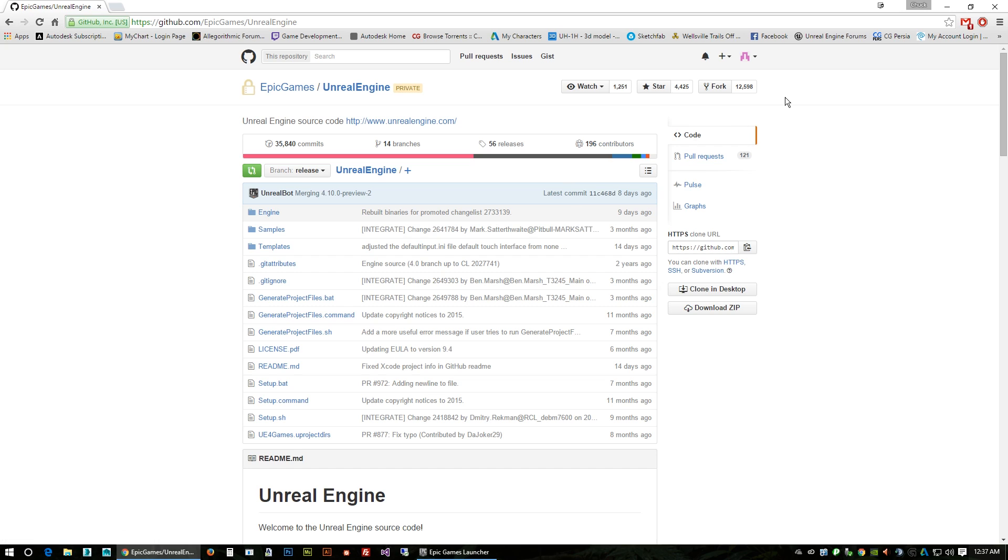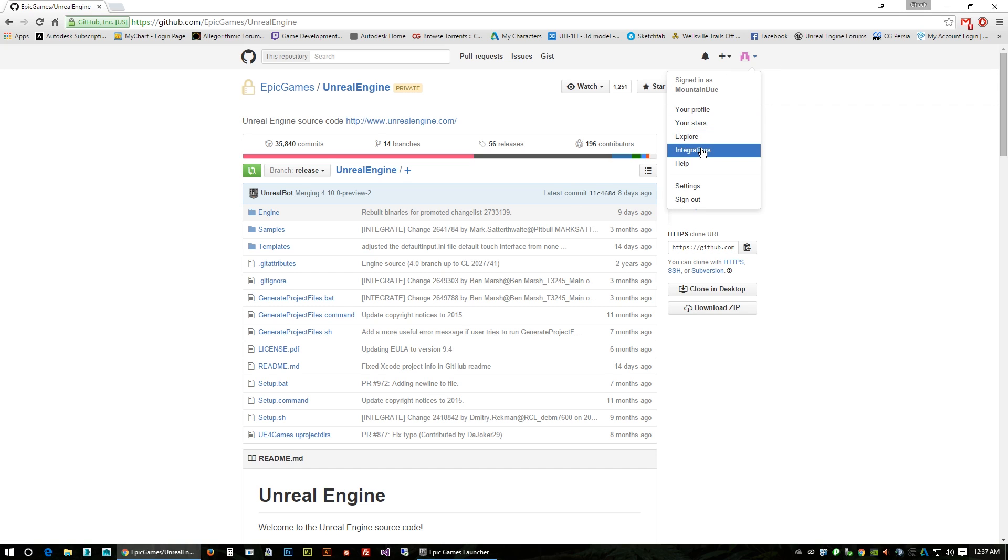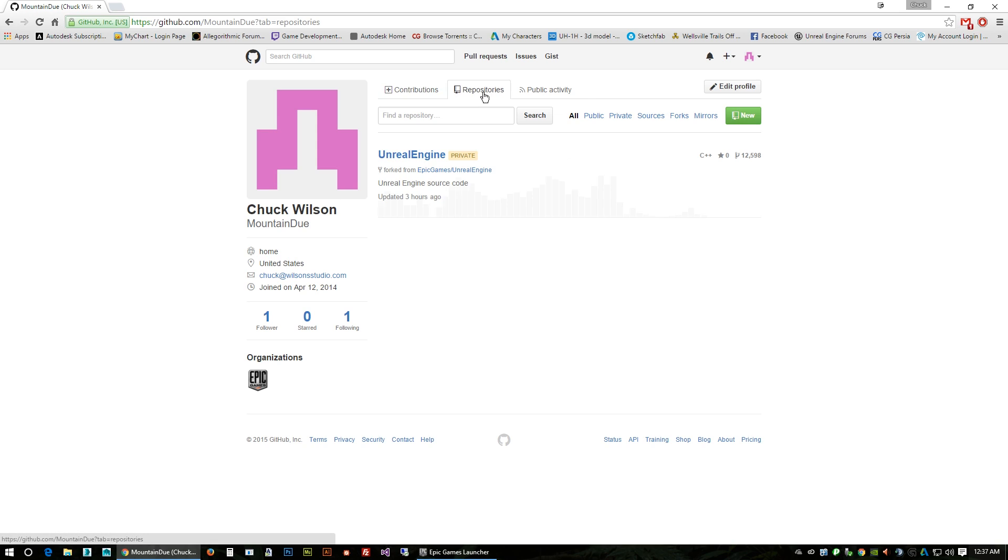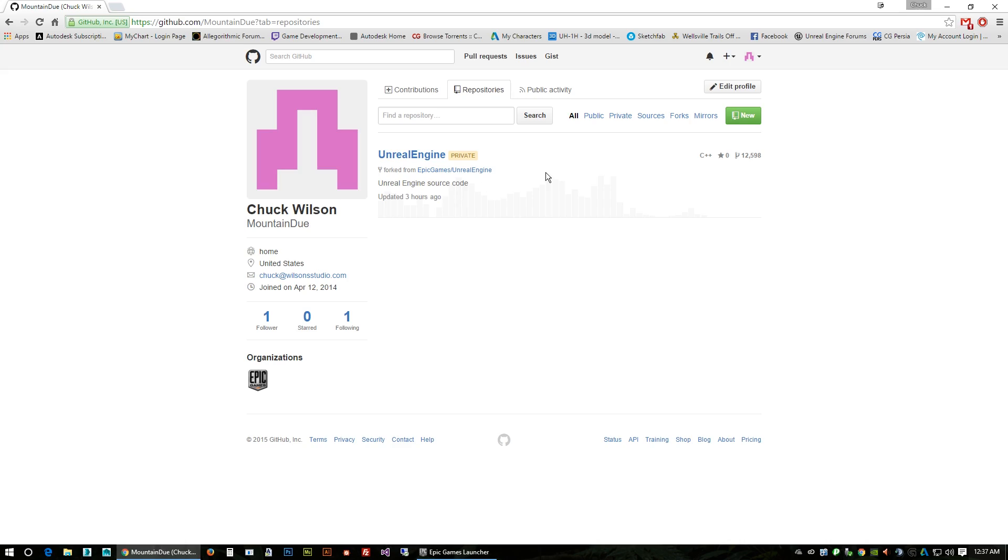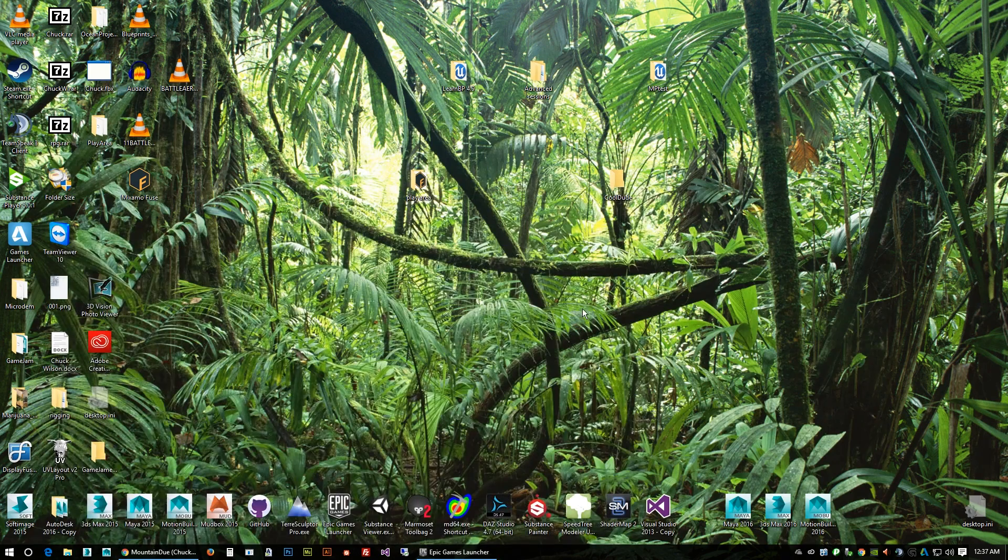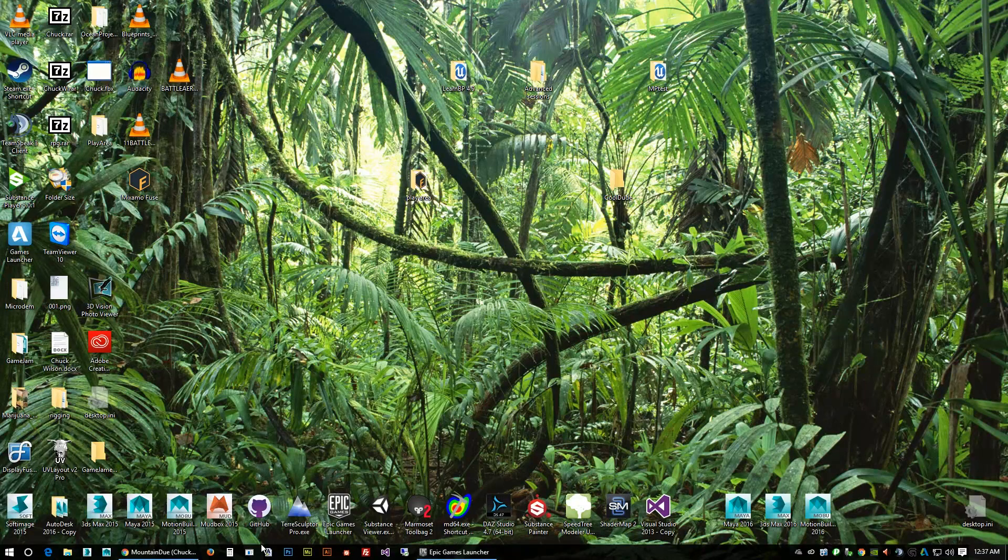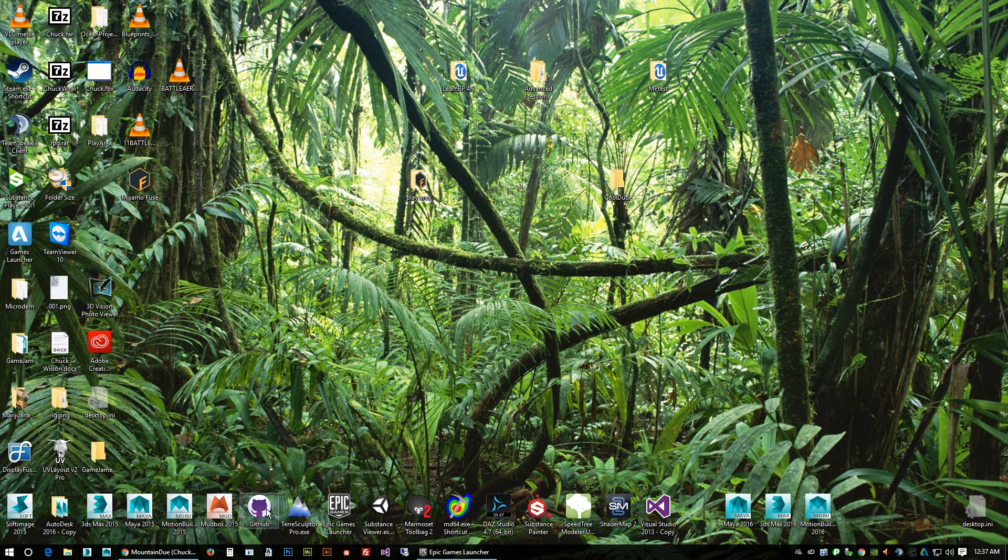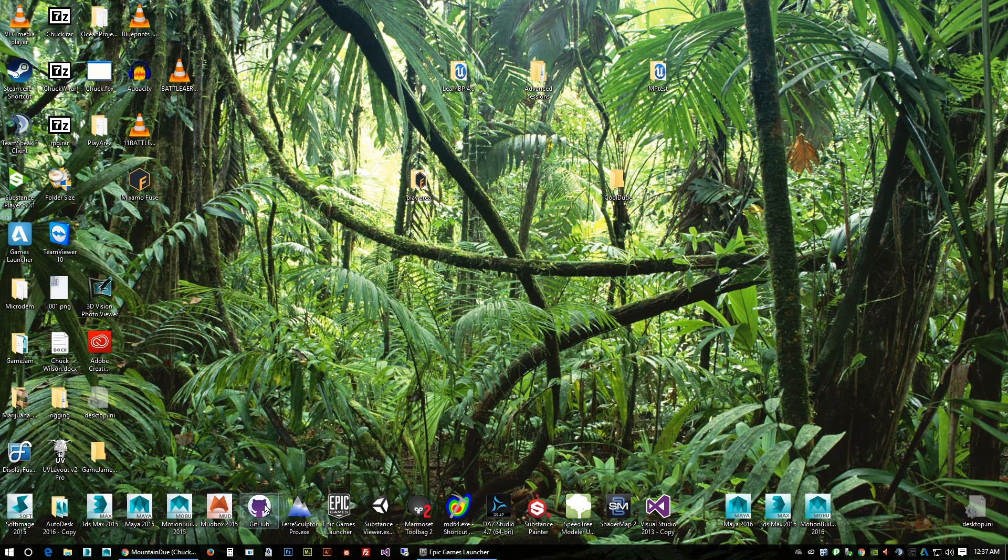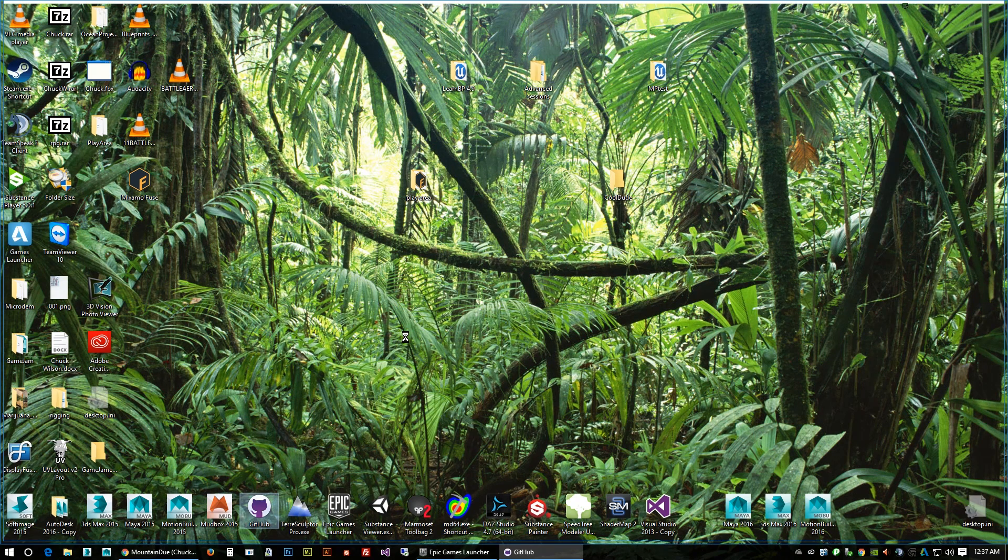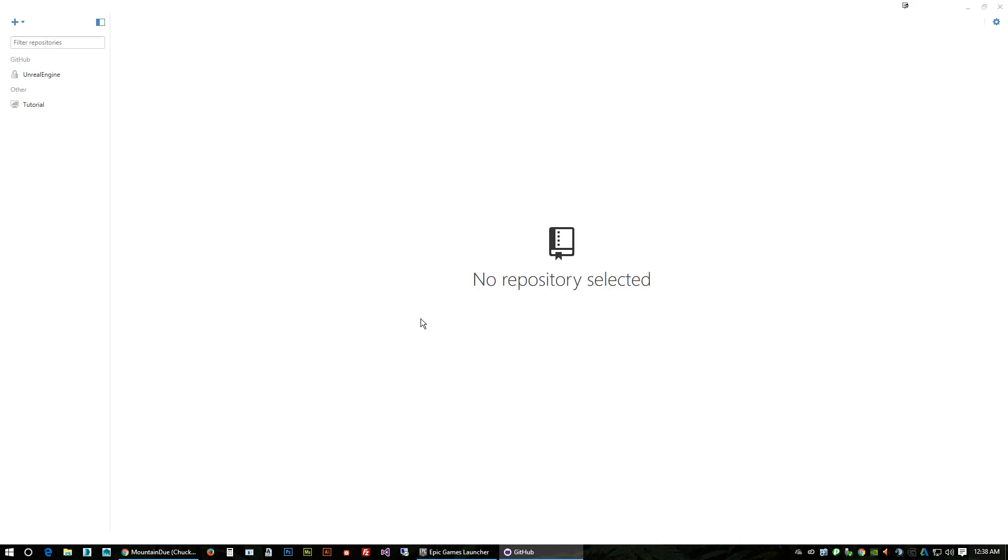So if we go back to our profile and we check our repositories, you can see right here, here's our fork that we just made. Okay, so the next step is you will need to have this GitHub software installed and you want to launch it. It's going to want you to sign in.